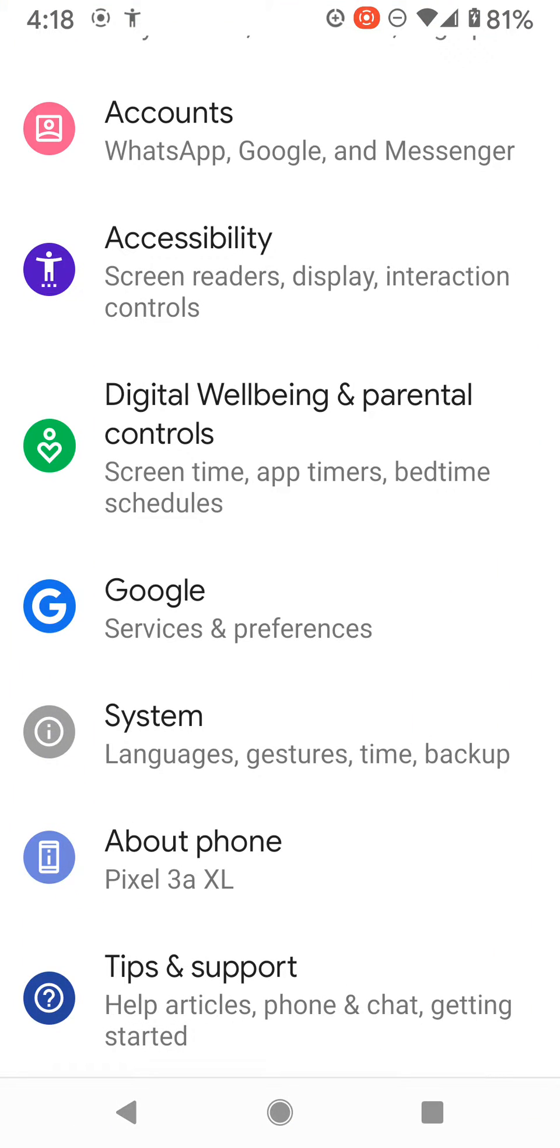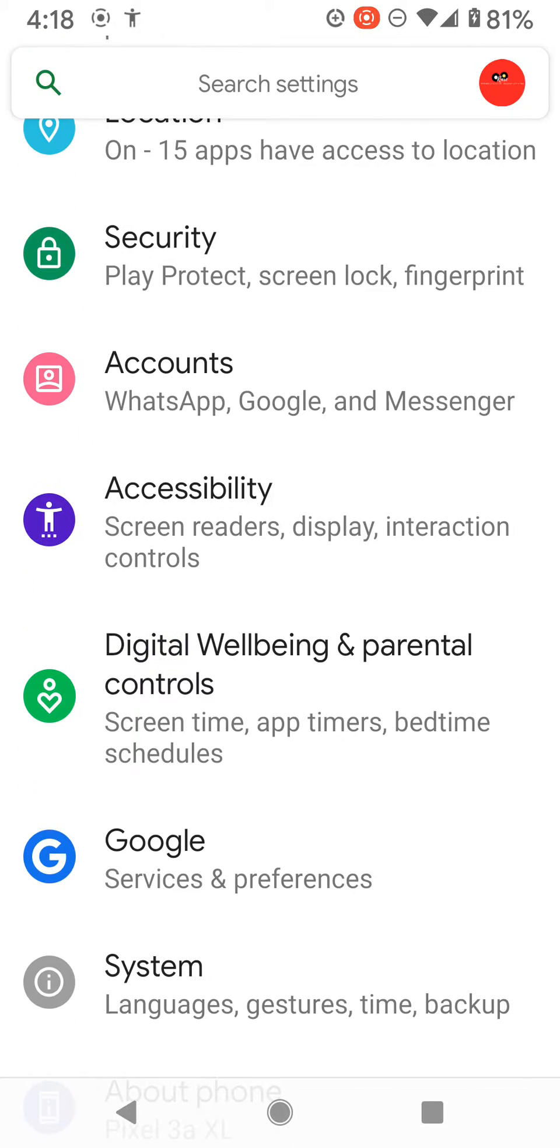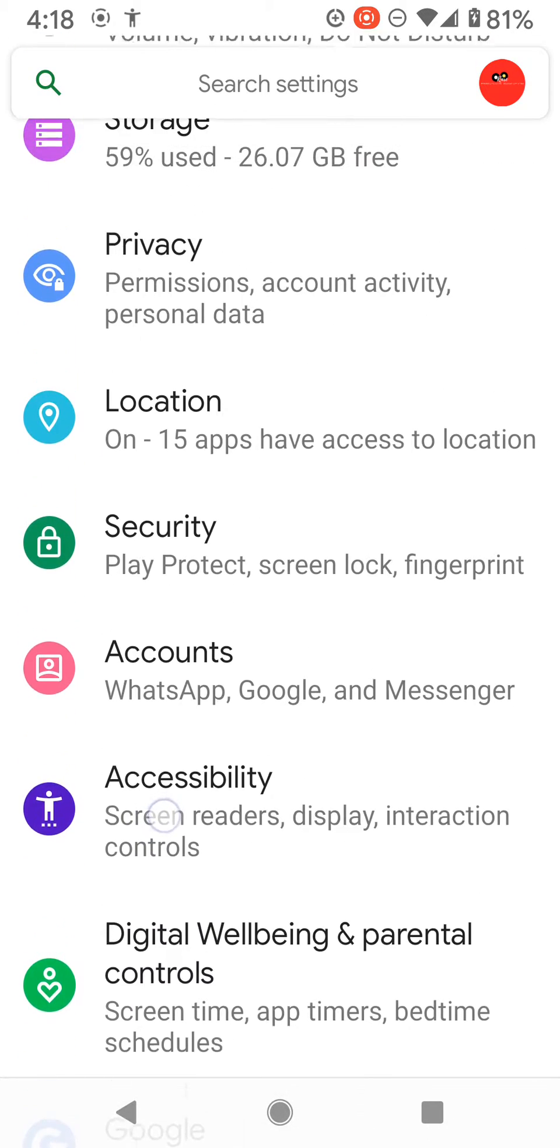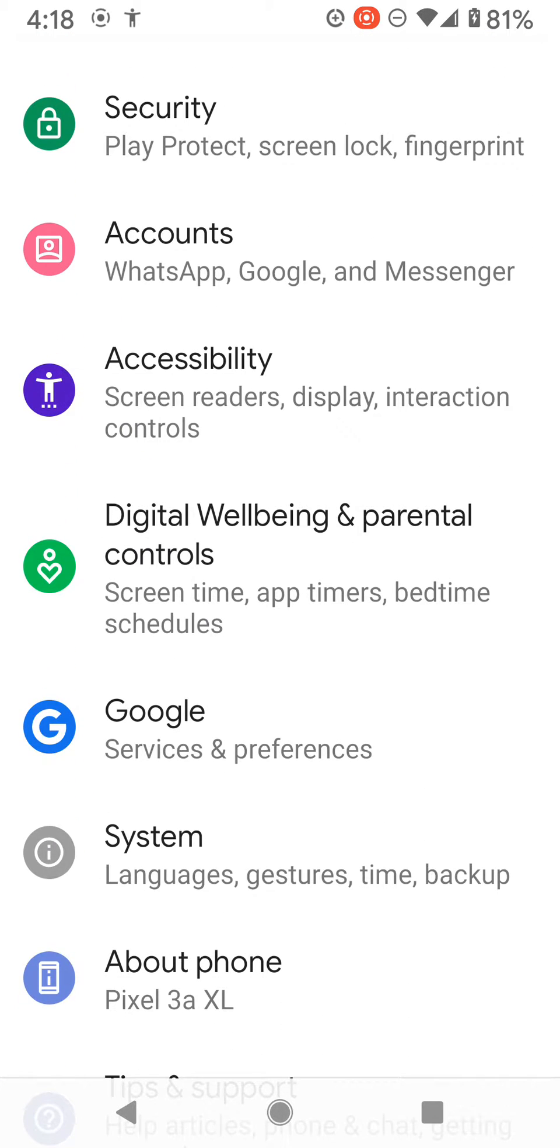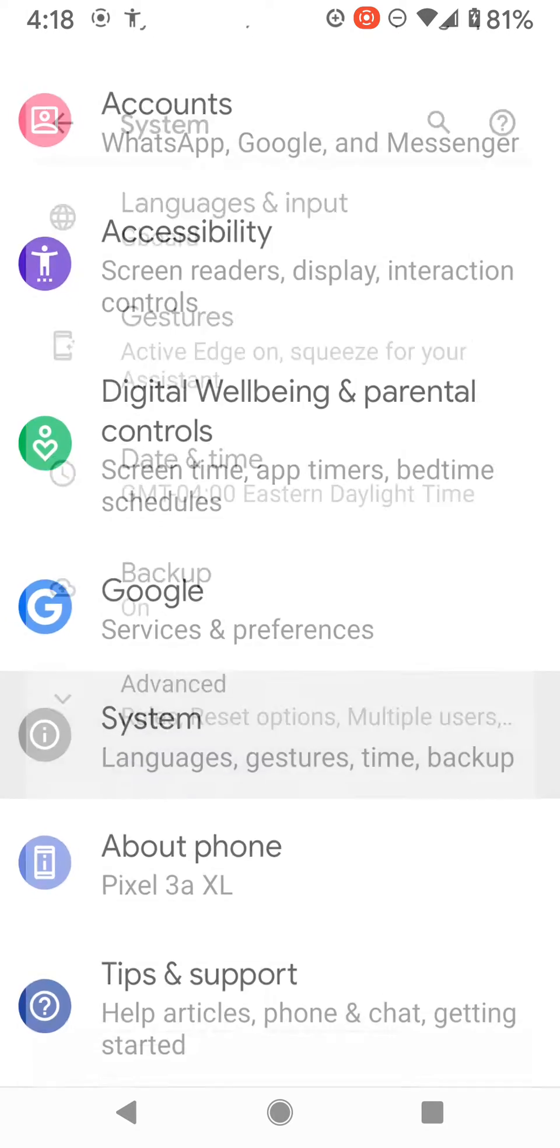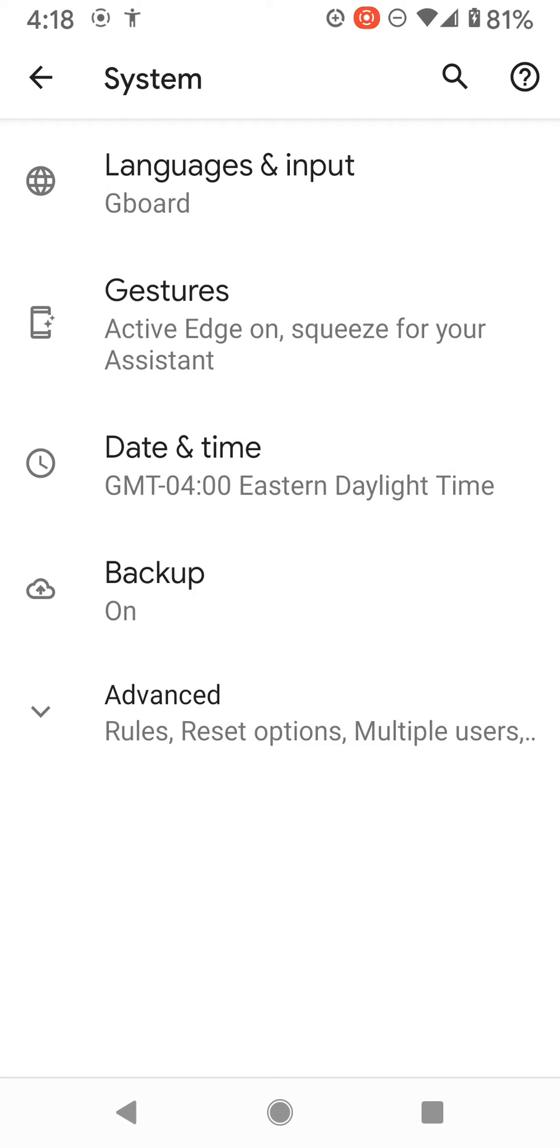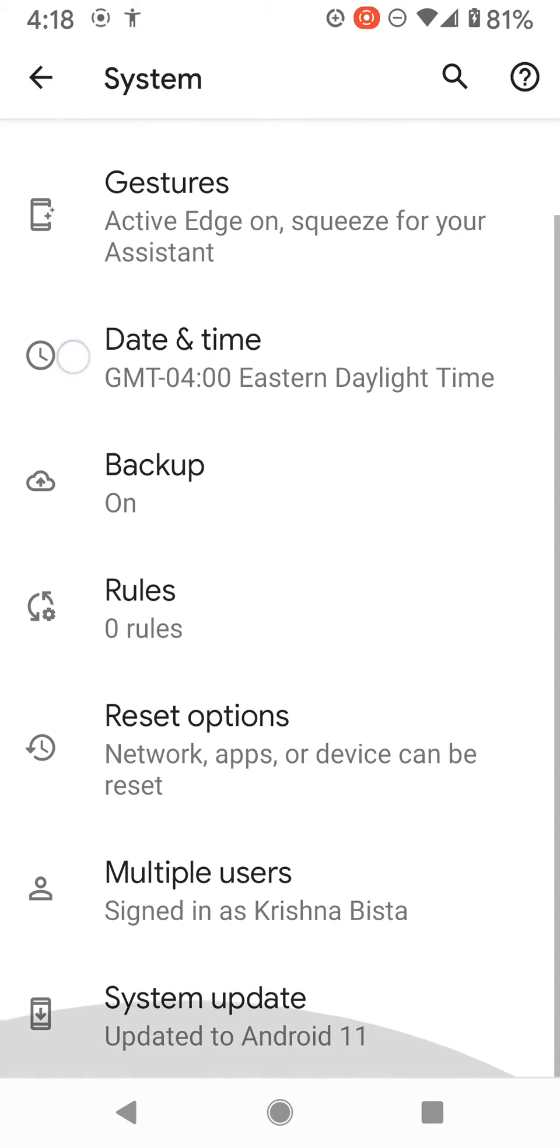Under Settings, there's a preference for System. Click on System, and you'll see at the very bottom, Advanced. Click on Advanced.